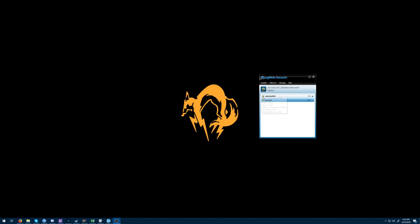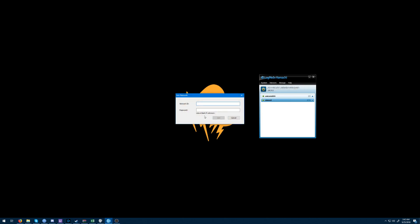Now you've got your Hamachi open. Go into the network section, join an existing network, and type in "Vimnet" — then you'll need to figure out the password.